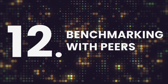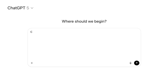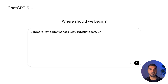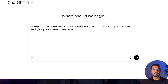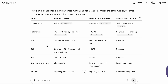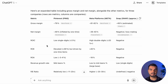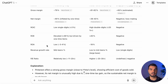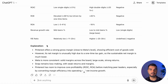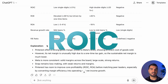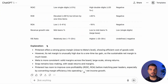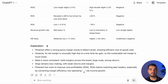Benchmarking with peers. Kick off with: 'Compare key performance metrics with industry peers. Create a comparison table and give your assessment below.' Pinterest's gross margin rivals Meta's, showing strong cost control. Its net margin appears high only because of a one-time tax gain. Core returns — like ROIC and ROA — remain below leaders. Meta delivers steady high profitability, while Snap still runs at a loss. Pinterest must boost operational returns to close the gap.